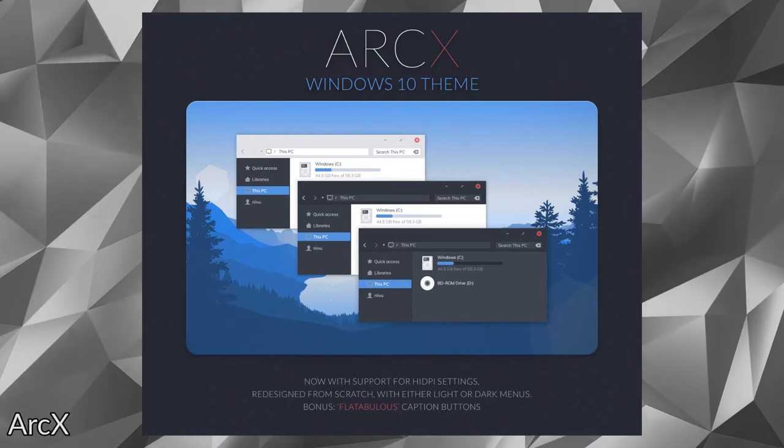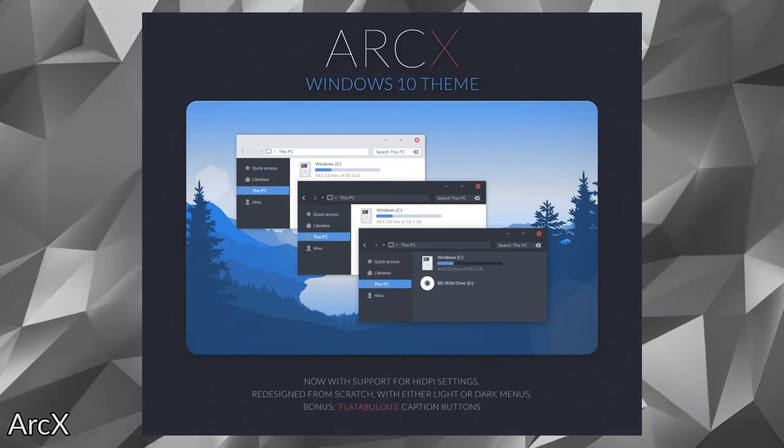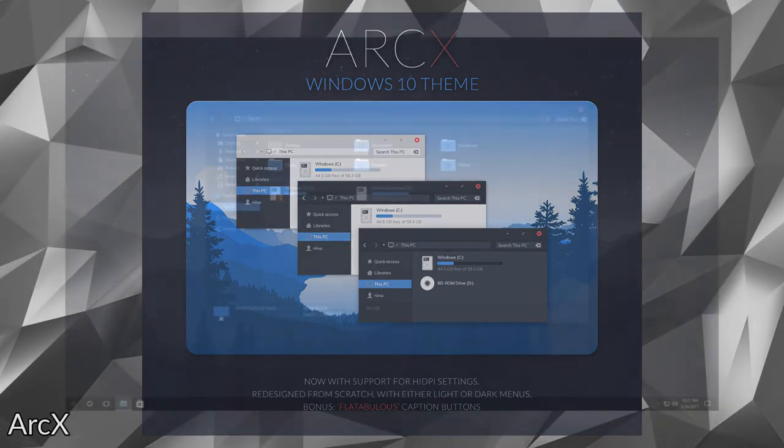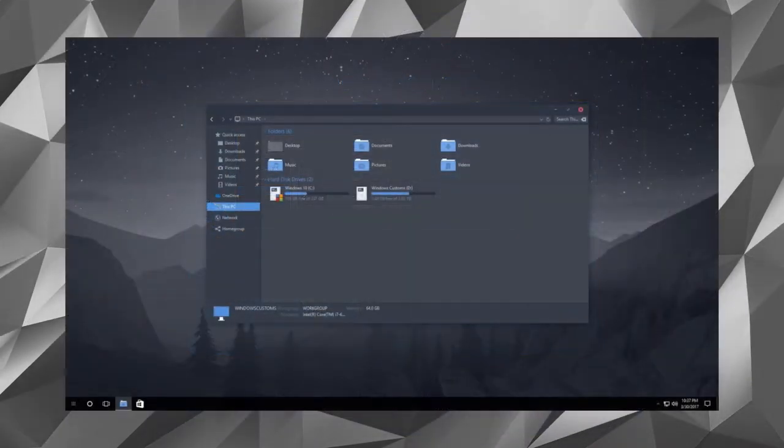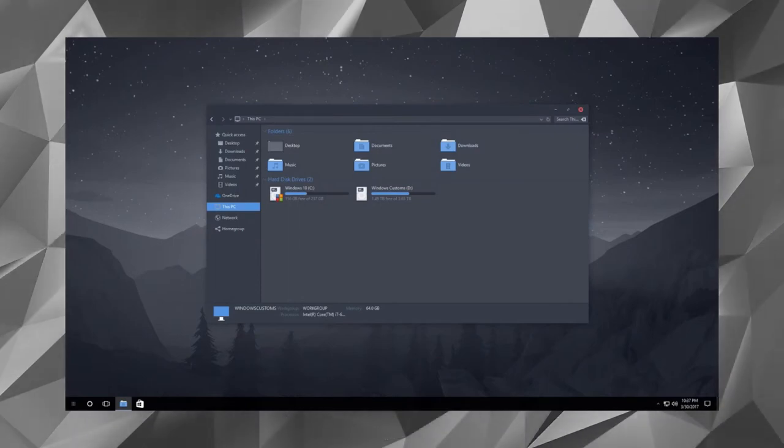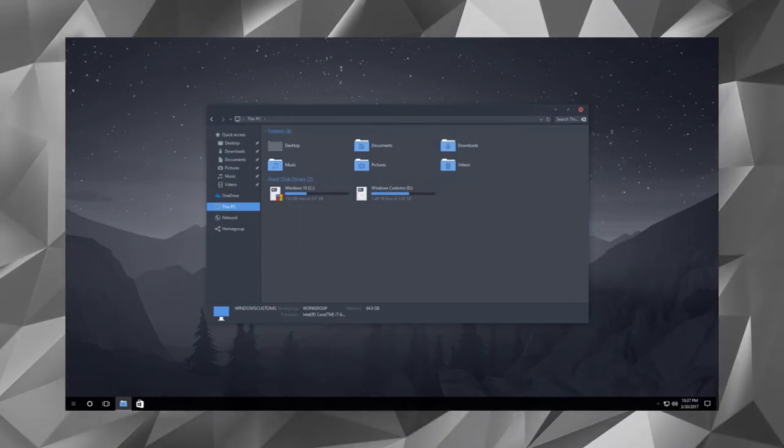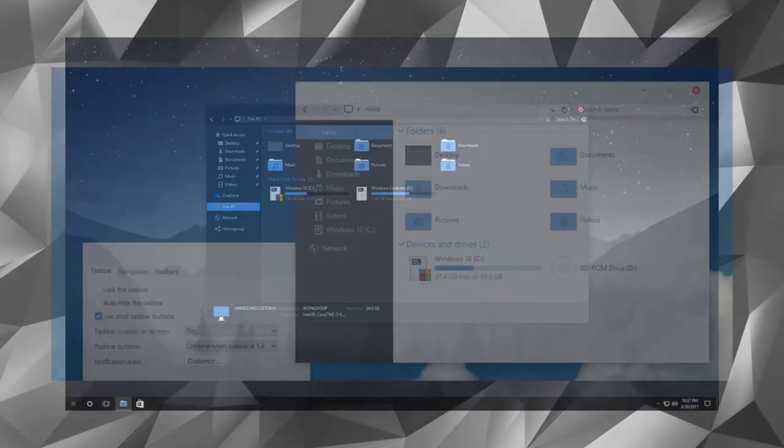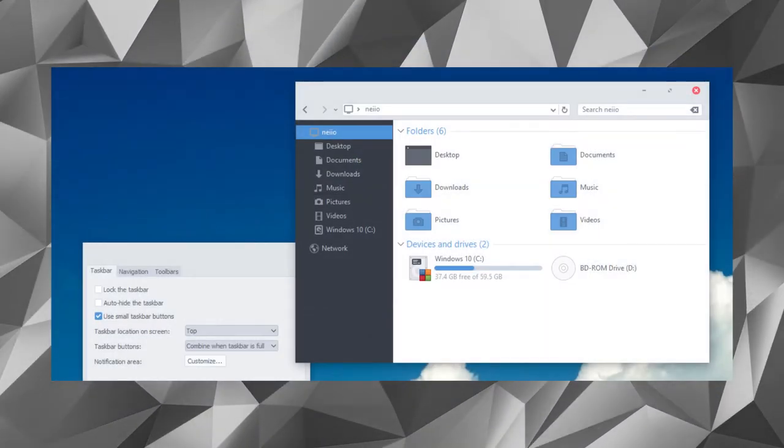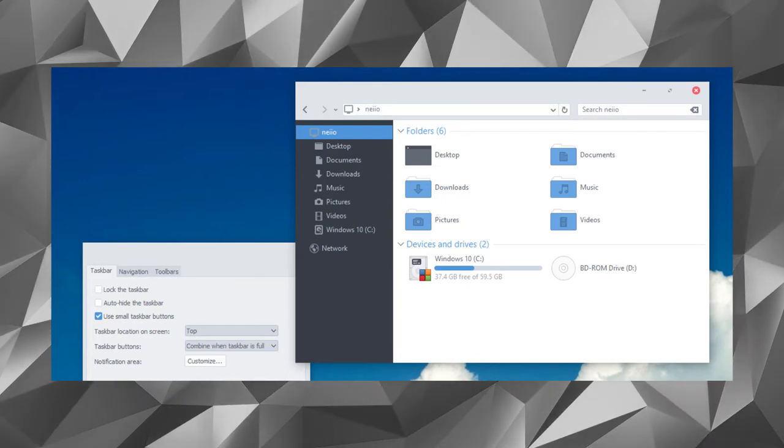If you have been scouting for a minimal theme with black and white color accents, then Arc will definitely impress you. This Windows 10 theme has a decent collection of icon packs which further enhances the customizability of the theme.